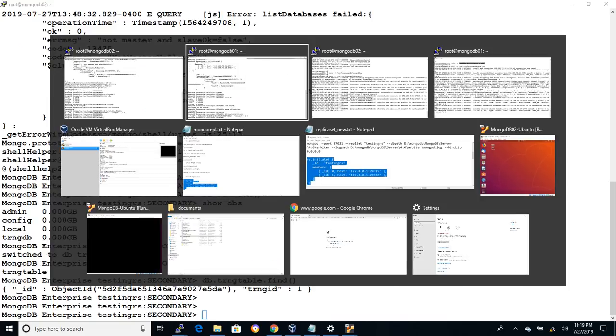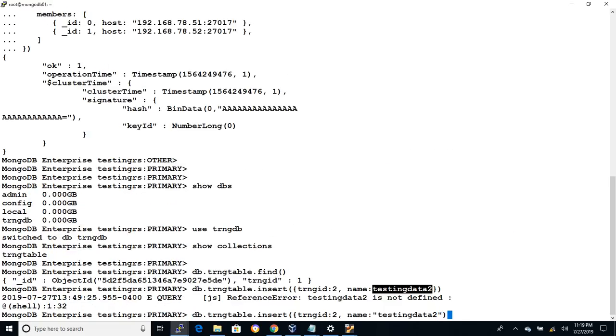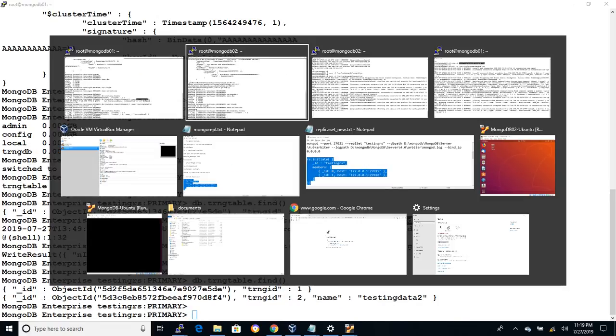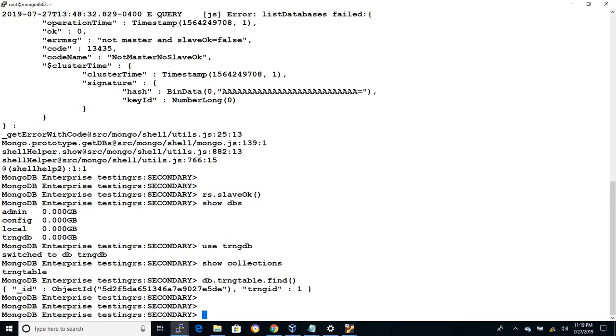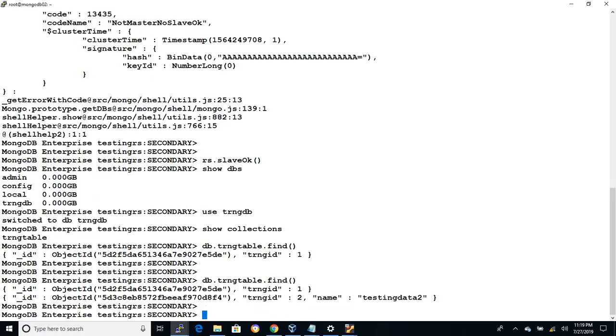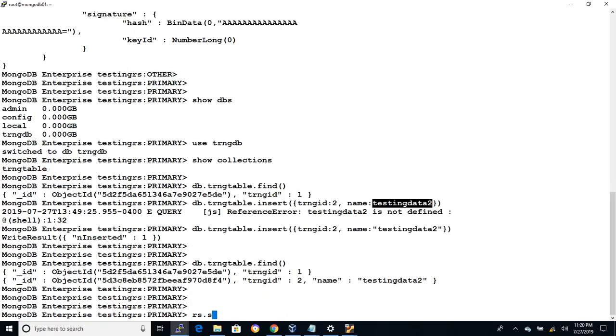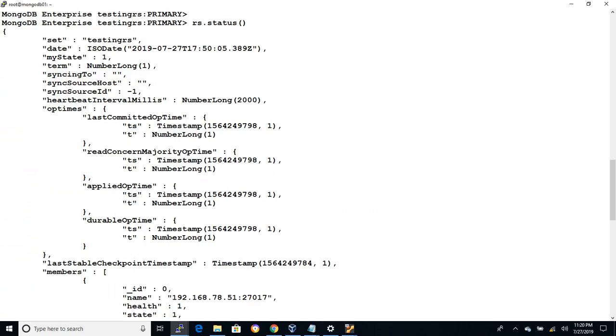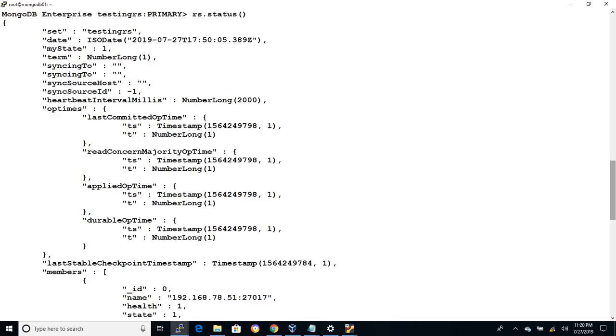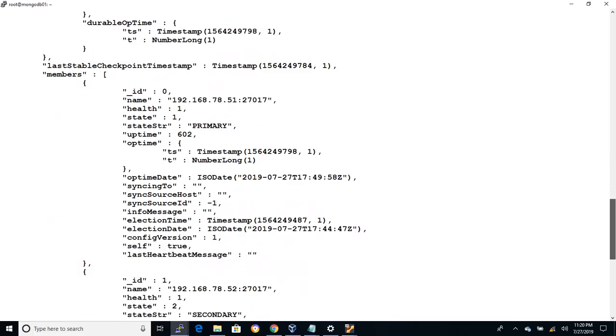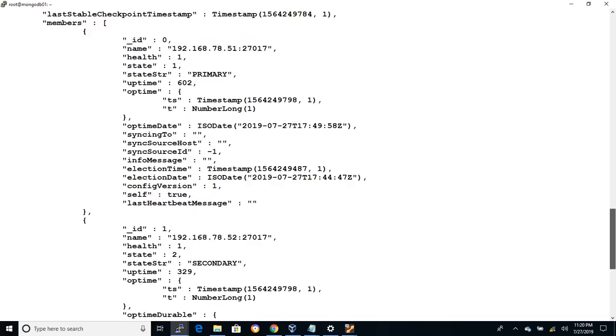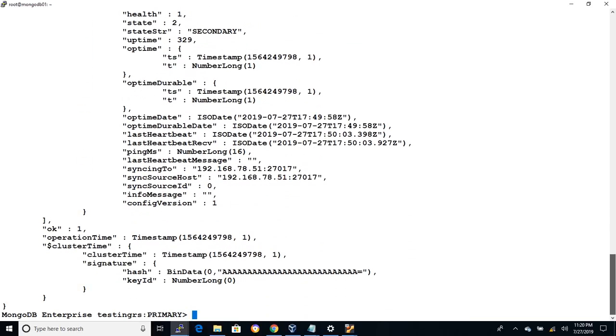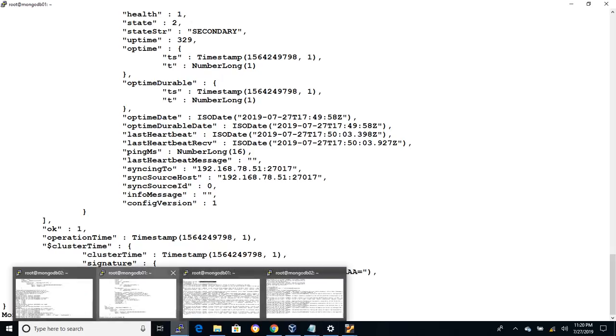Now let's try to insert some records on trainingtable collection in the primary. On the secondary we can see the same data gets replicated. So let's execute rs.status command to check the status of the replica set. Testingrs is the name of the replica set and you can see the primary will be specified as _id: 0 and the secondary instance showing as _id: 1. You can also check the instance status, last sync time and various other parameters of the replica set.